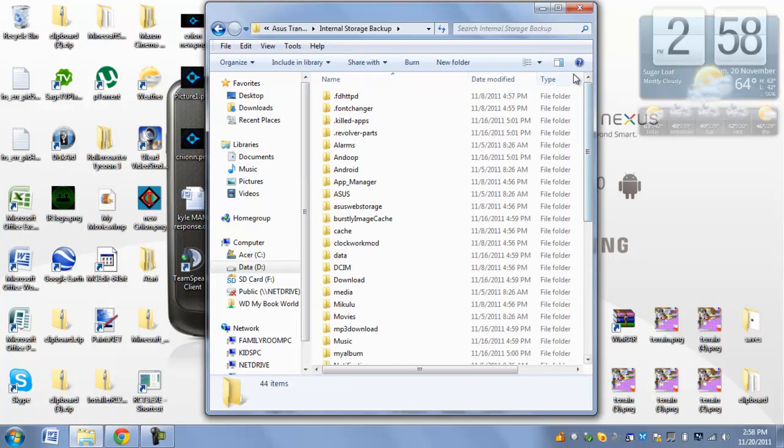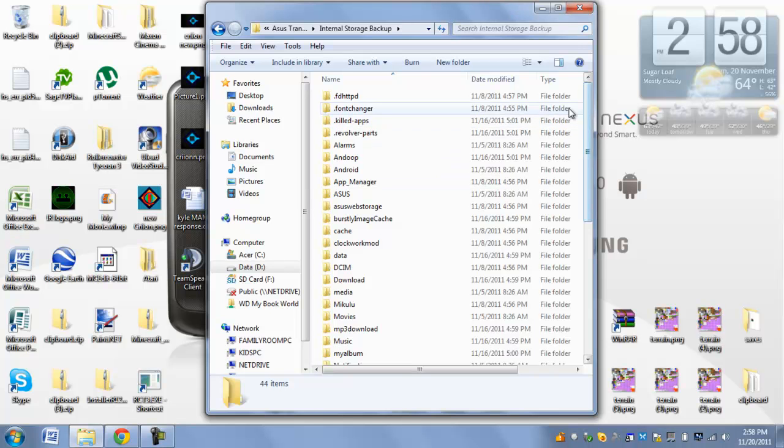You're also going to want to use your app backup application and backup all of the apps and data. And make sure you save that to your microSD, because again, the internal memory gets wiped.